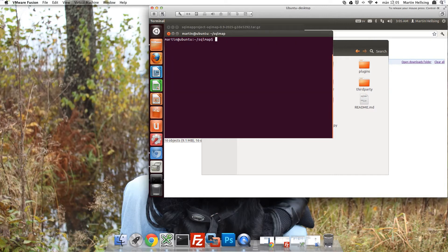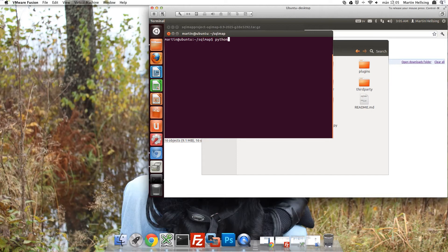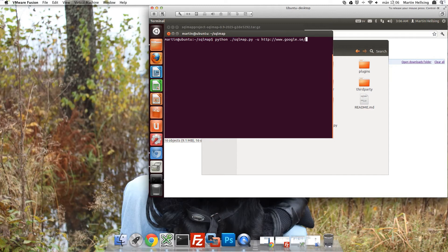And now you're ready to go. You could fire up SQL Map simply by typing Python SQLMap.py, attack flag, and the URL you'd like to attack. Google.se index.php. And type in a variable you would like to attack and what you would like to do.